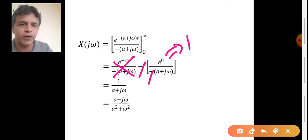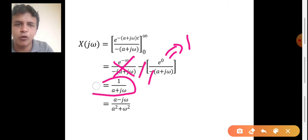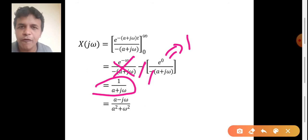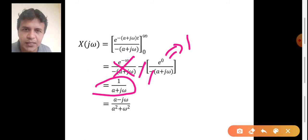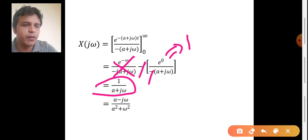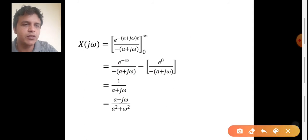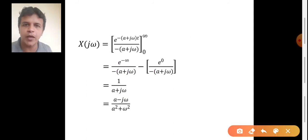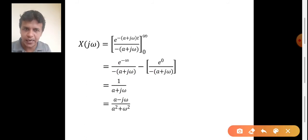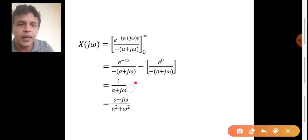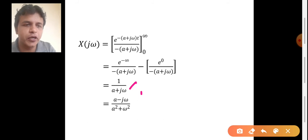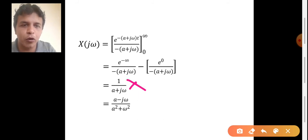The two negative signs cancel each other, and finally we have 1 divided by (a plus j omega) as the Fourier transform of x of t equal to e power minus at into u of t. We may stop here, or we can proceed to a standard notation by multiplying and dividing by the complex conjugate of (a plus j omega), which is in the denominator.